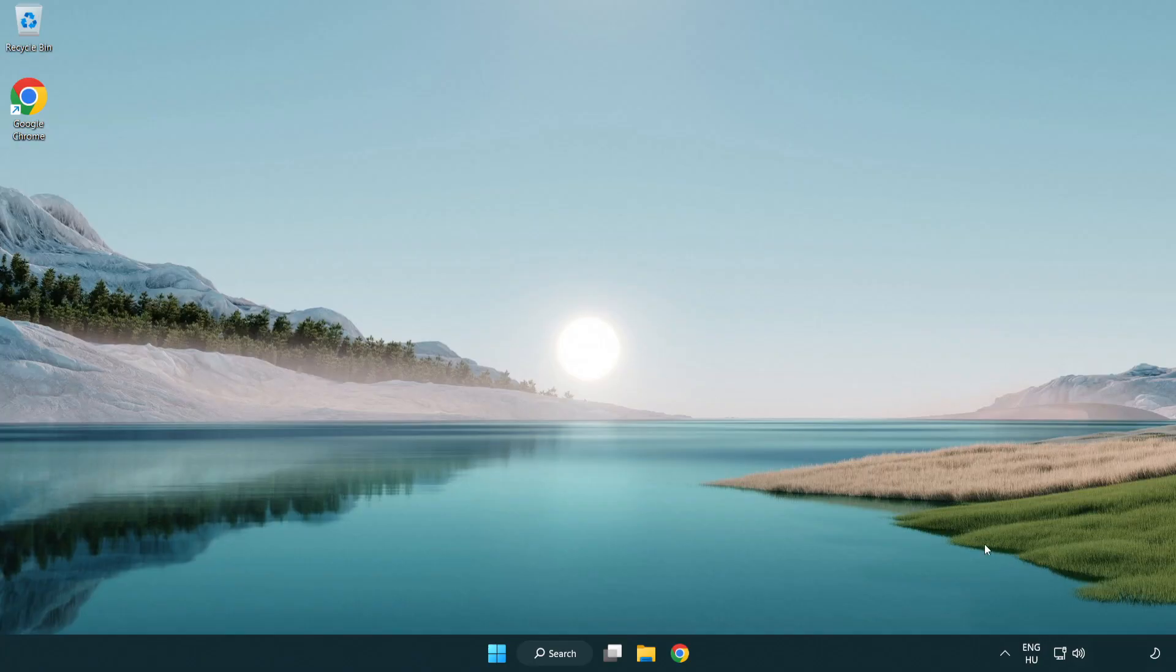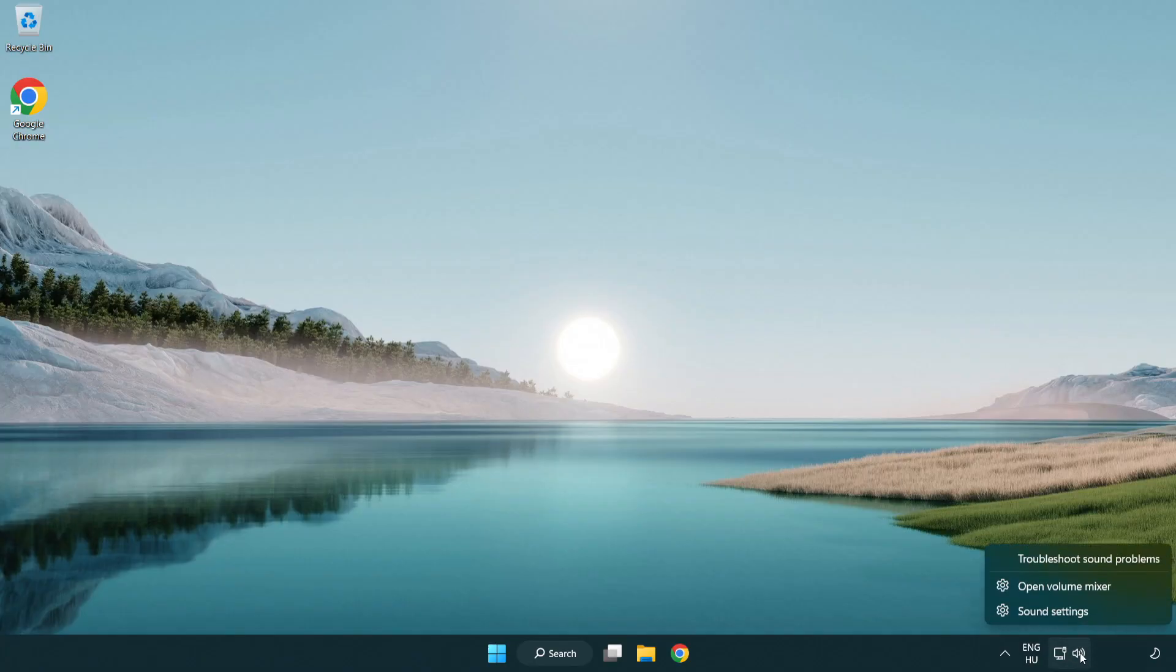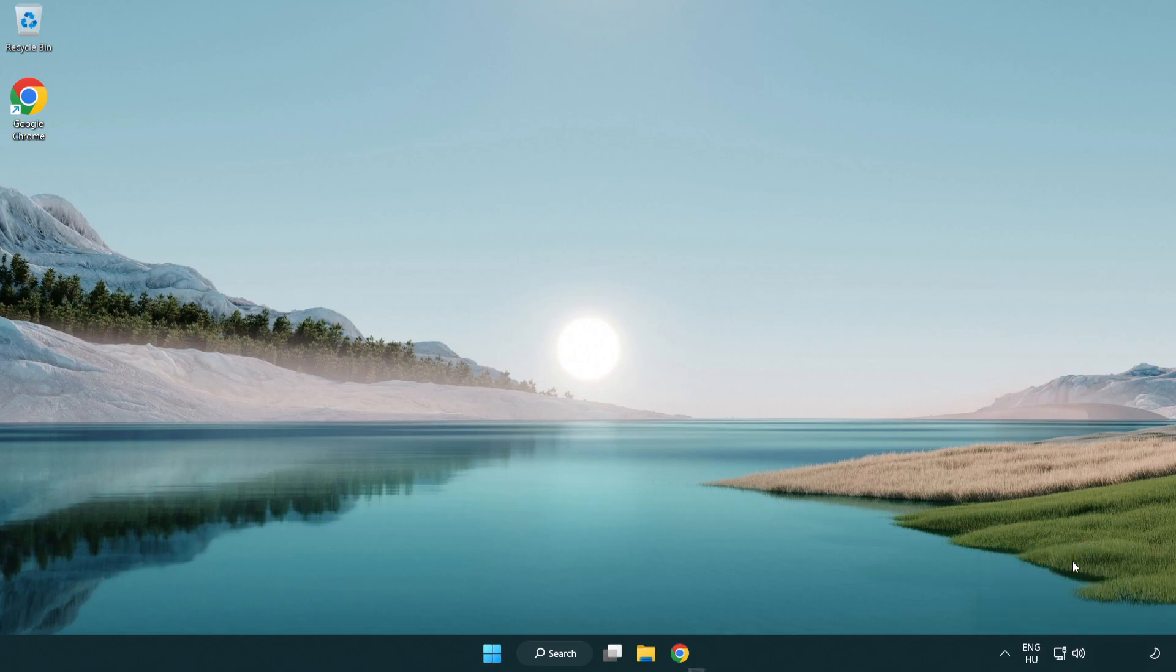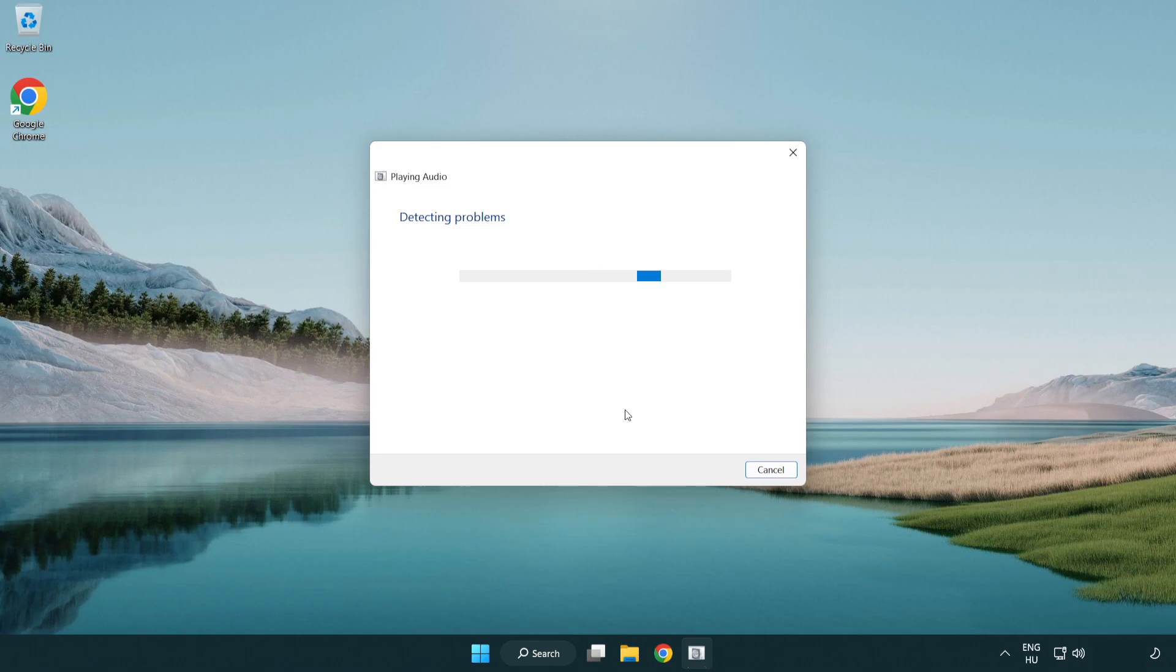If that didn't work, right click sound and click troubleshoot sound problems. Complete troubleshooter. Problem solved.